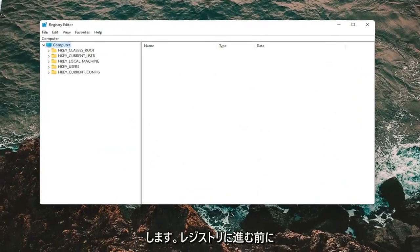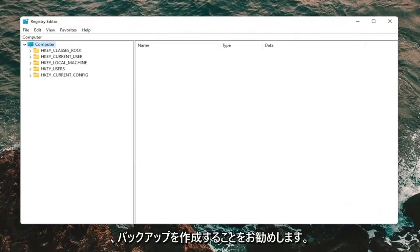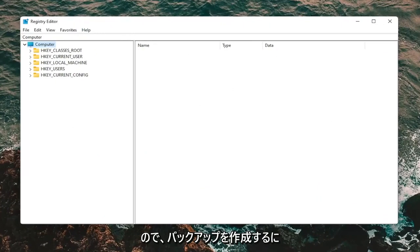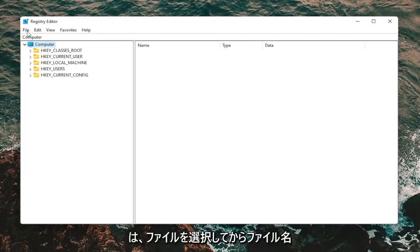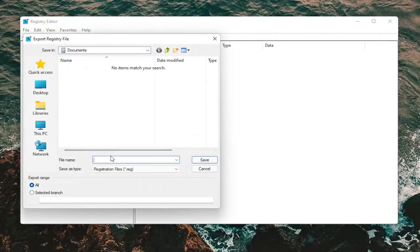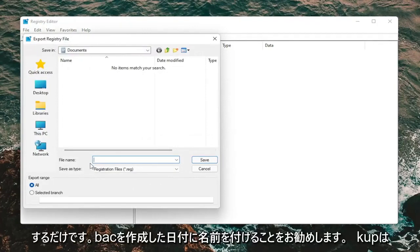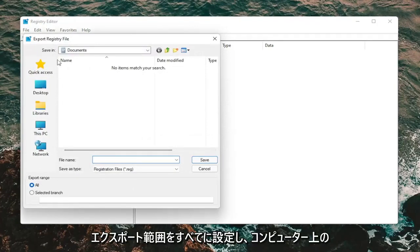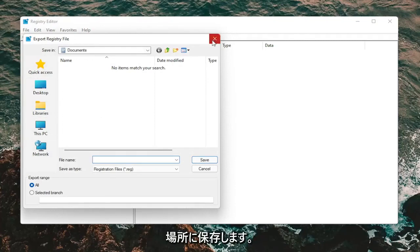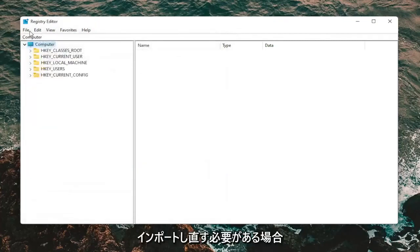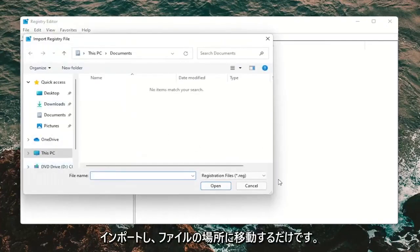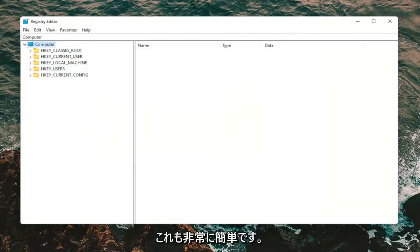Before you proceed in the registry, I would suggest you create a backup of it, so if anything goes wrong you can easily restore it. To create a backup, select File and then Export. For the file name, I'd recommend using the date you're making the backup. Set Export Range to All and save it to a convenient, easily accessible location. If you ever need to import it back, select File and then Import and navigate to the file location.